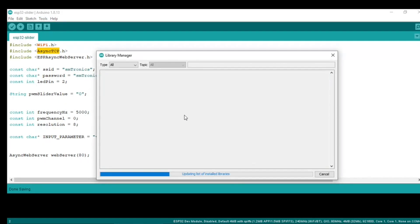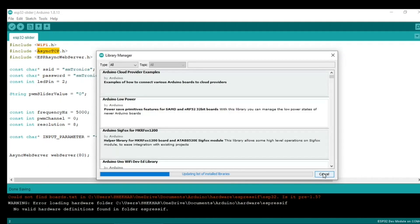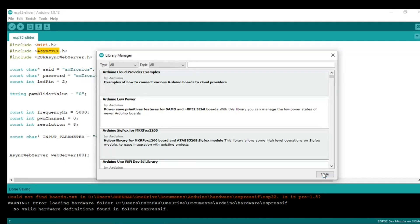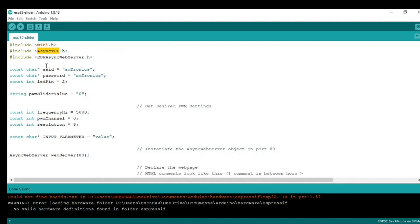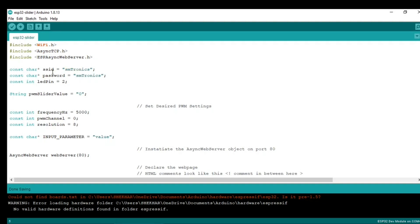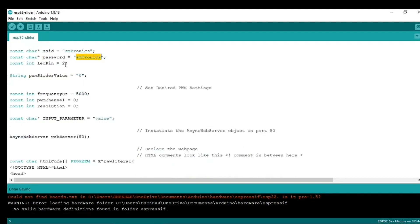You need to install that first. After you are done with that, the important thing is the SSID and the password of the WiFi. This is Asymtronics, and then we have the onboard LED on digital pin 2.